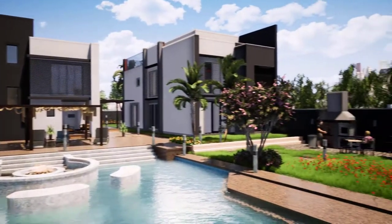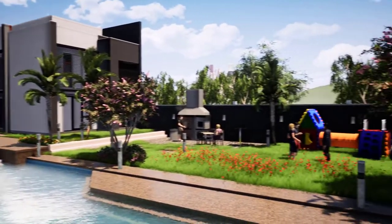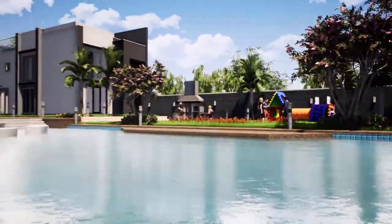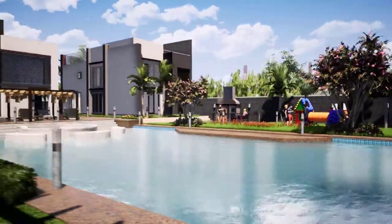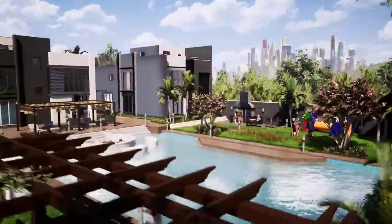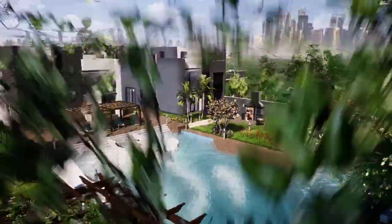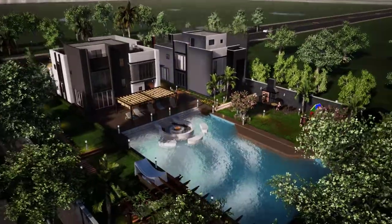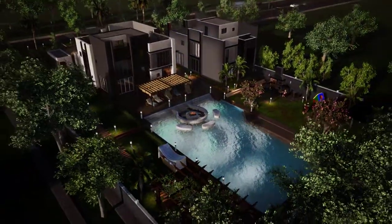In this course, we will learn a step-by-step process to create beautiful visualizations for a simple villa design using Twinmotion.